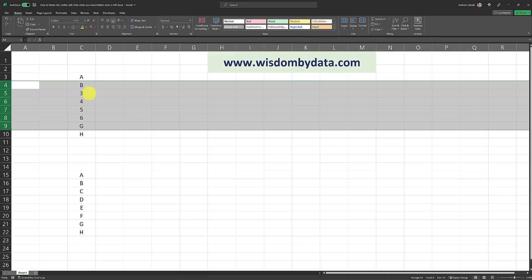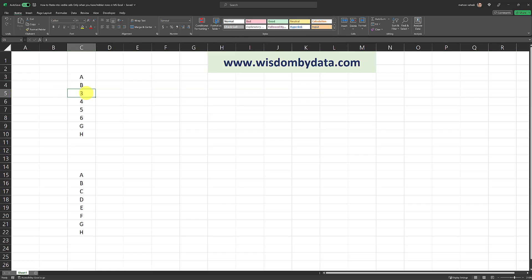That is the hidden cells are completely intact and they were not impacted by doing this copy and paste. And this is a very neat trick. It's a much more efficient way of doing it than the way I did it in my previous video. In my previous video on the same topic, I used the skip blanks function.